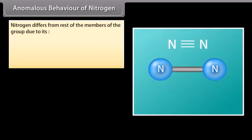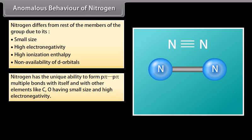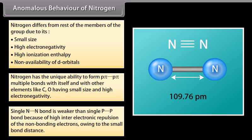Nitrogen differs from the rest of the members of the group. It has the unique ability to form pi-pi multiple bonds with itself and with other elements like carbon and oxygen, due to its small size and high electronegativity. Thus, nitrogen exists as a diatomic molecule with a triple bond, having a high bond enthalpy of 941.4 kJ/mol. The single nitrogen-nitrogen bond is weaker than the single phosphorus-phosphorus bond because of higher inter-electronic repulsion of non-bonding electrons owing to the small bond distance.